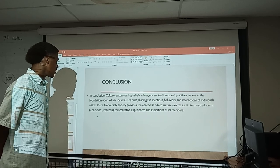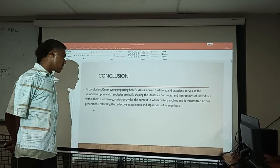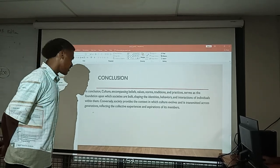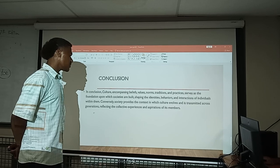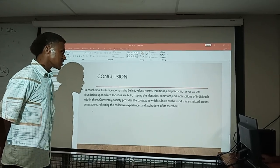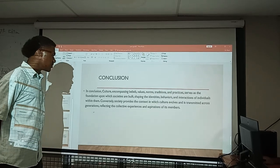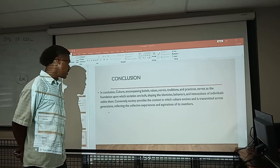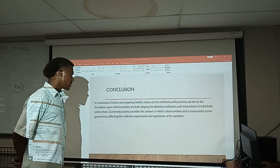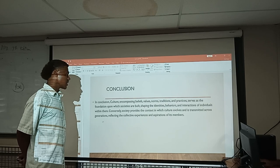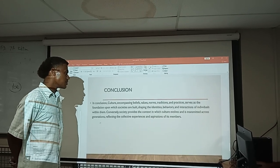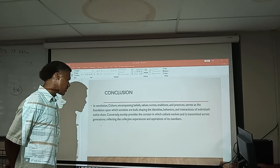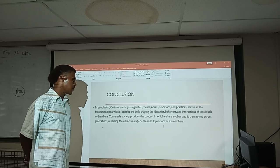In conclusion, culture — encompassing beliefs, values, norms, traditions, and practices — serves as the foundation upon which societies are built. It is transmitted across generations, reflecting the collective experiences and aspirations of its members.